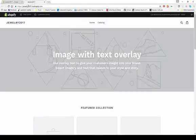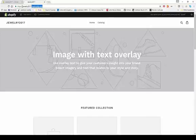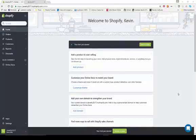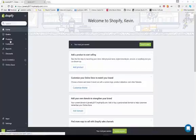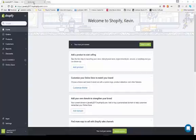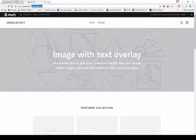Instead of using the default .myshopify.com domain, when you're ready to go live you can purchase a domain or connect one you already own — for example, jewelry2017.com. This is the home of your admin, not the home page of your website. You build your website from within the admin — this is the back end, and the other tab is the front end of your website.